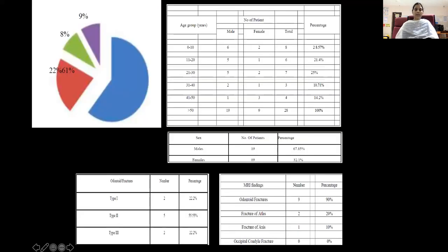This pie chart shows 61% cranial-vertebral congenital anomalies, 22% trauma, 8% infectious, and 9% inflammatory conditions.